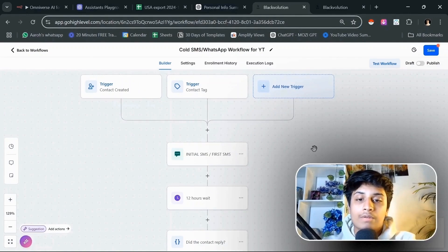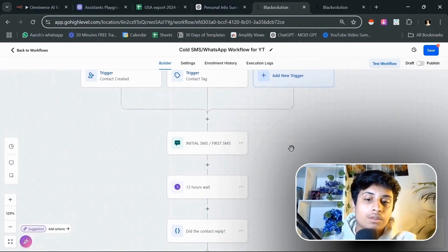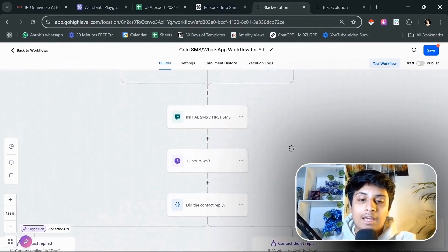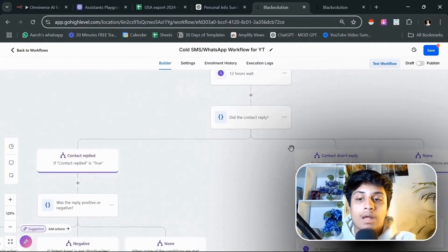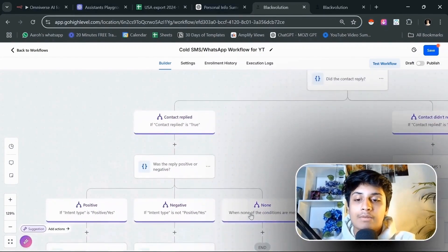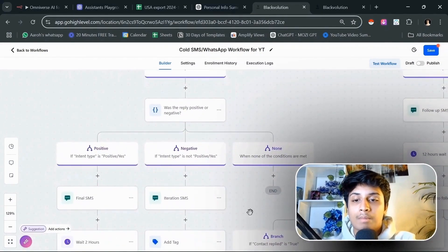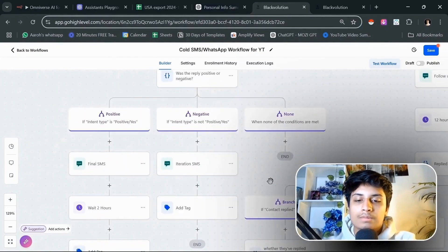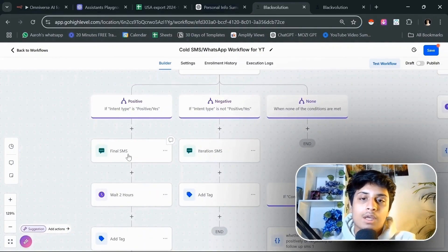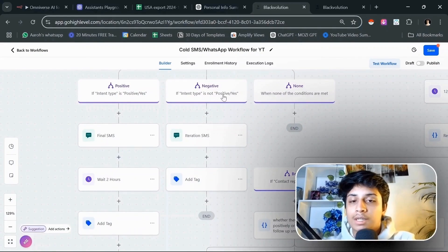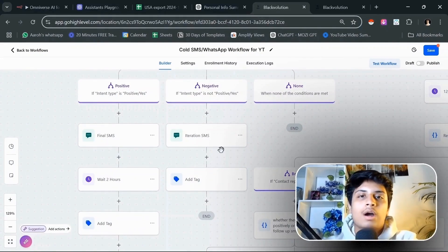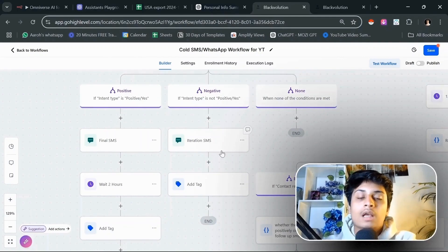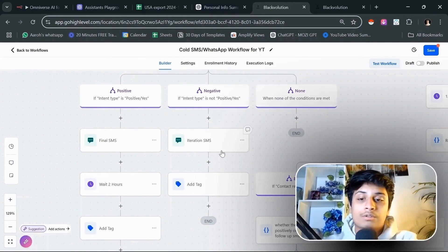You send your first initial SMS to that person. You wait for 12 hours and then the AI will analyze if the contact replied or not. If they have replied, then we are going to see if the reply was positive, negative, or they just didn't reply. If this was positive, then we're going to send them an SMS. If the message was negative, then we're going to do an iteration SMS to try and convey them back to book a call with us. Then we'll mark the prospect as uninterested.